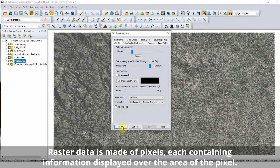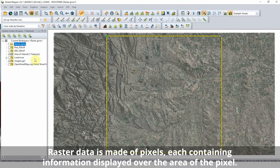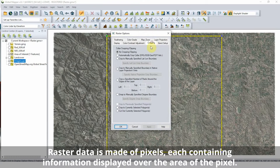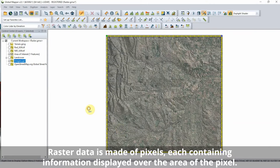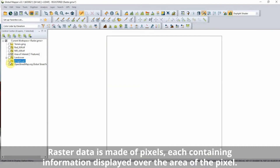Each pixel in a raster layer stores a numeric value represented over the entire area of the pixel. In the case of a conventional raster layer, such as an aerial image, this value represents a specific single color. However, there is no limit to the type of data that a pixel value can represent.